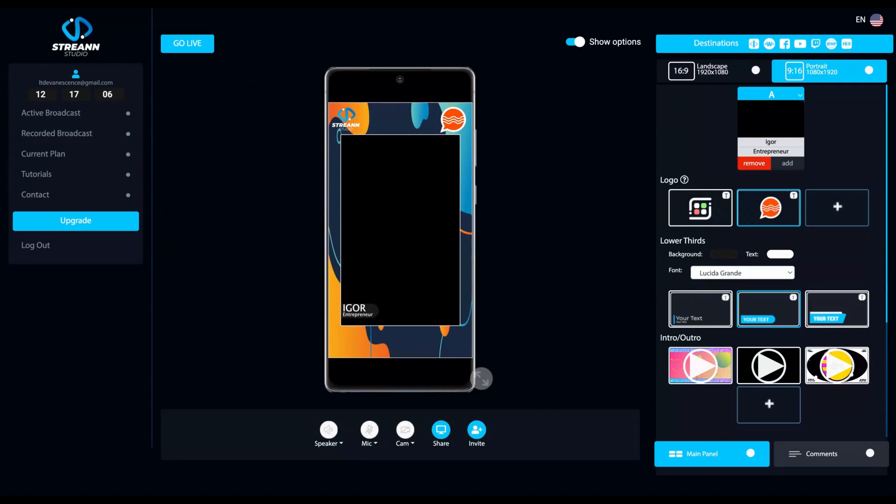That is really different. And you can use that to go live on Instagram using Stream Studio.